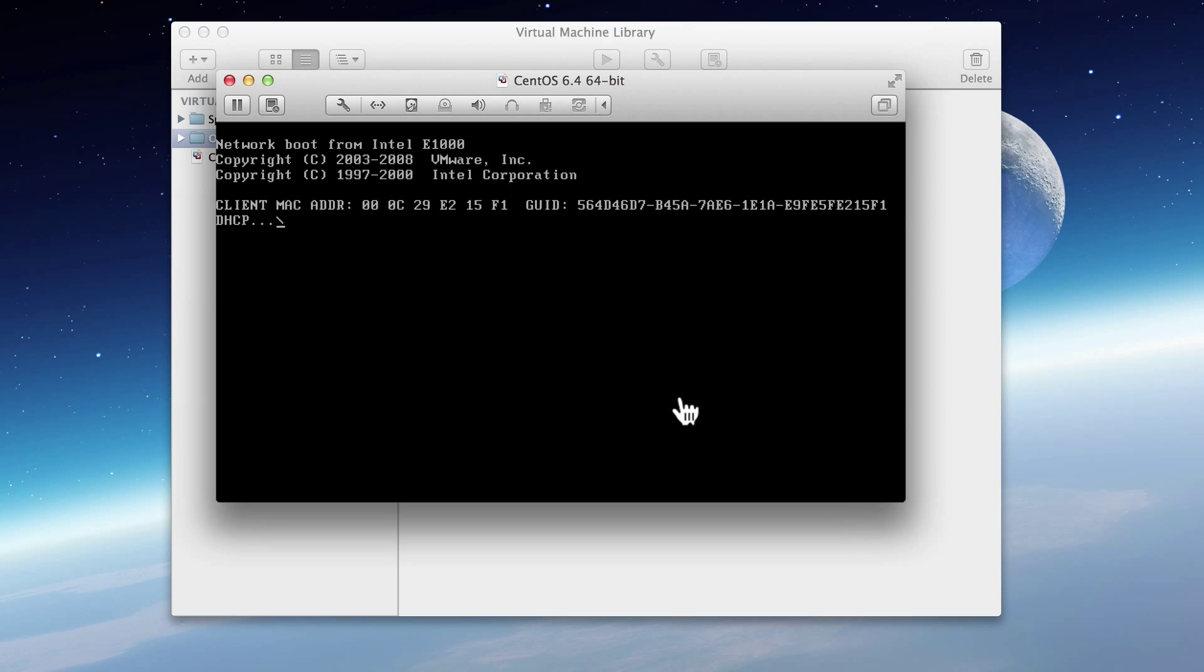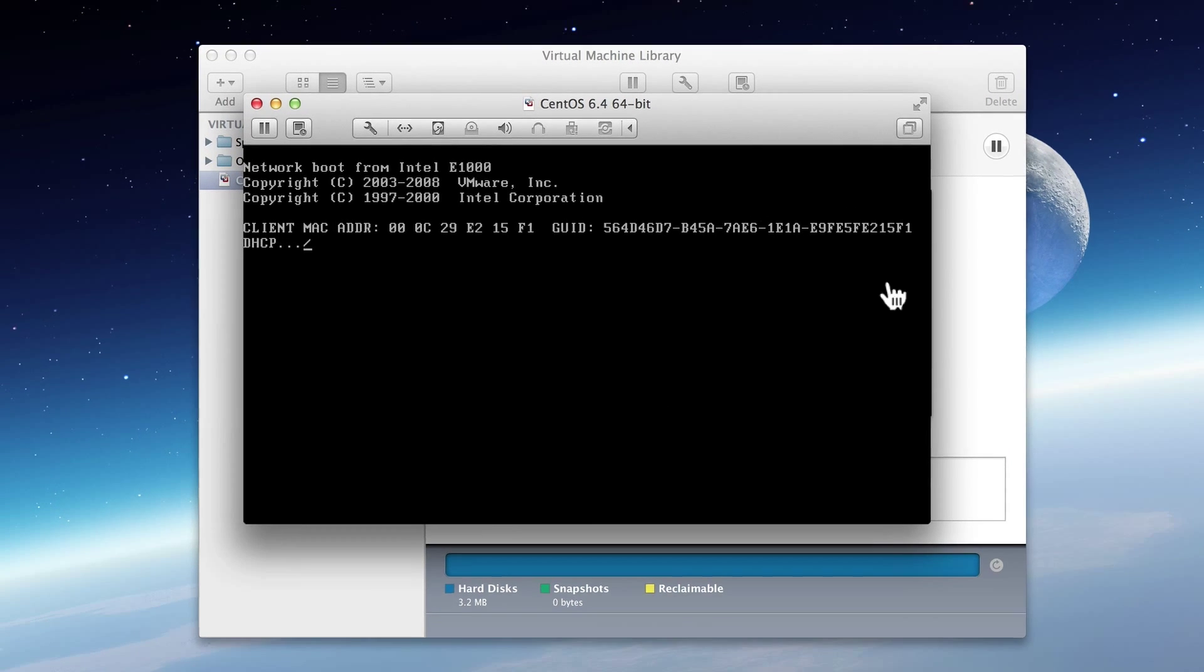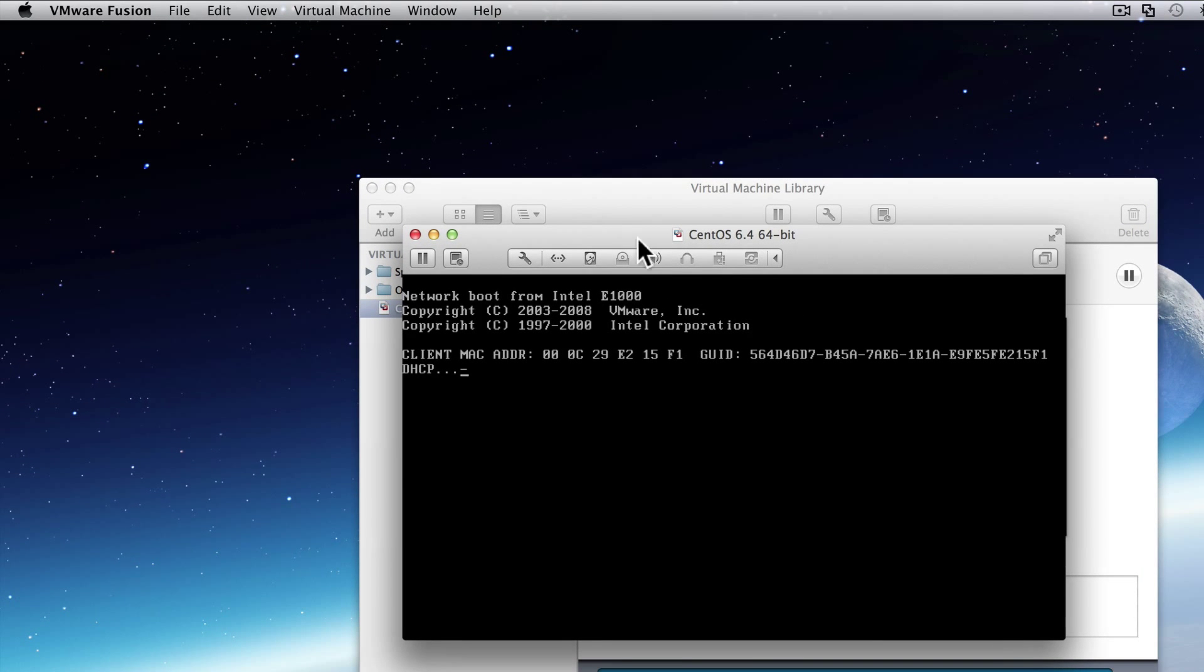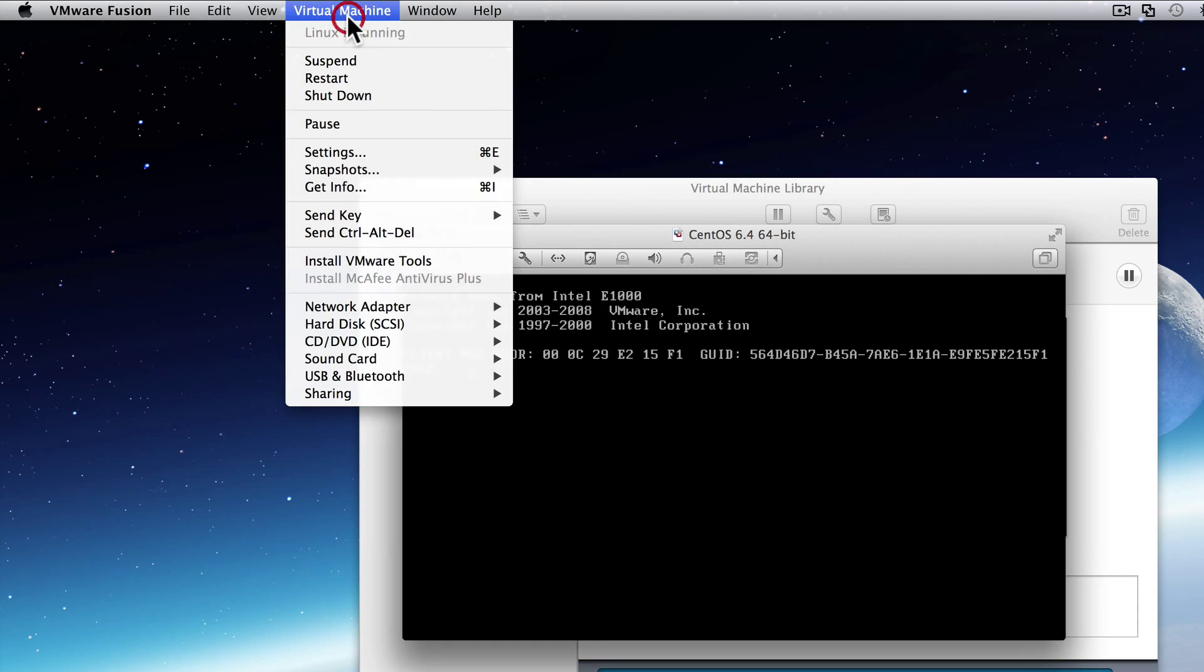Now, it doesn't know what to do yet. So it's just trying to boot from the network. Eventually, this will fail. So what we're going to do is we're actually going to stop the virtual machine. We're going to go up to the top here and say shutdown.